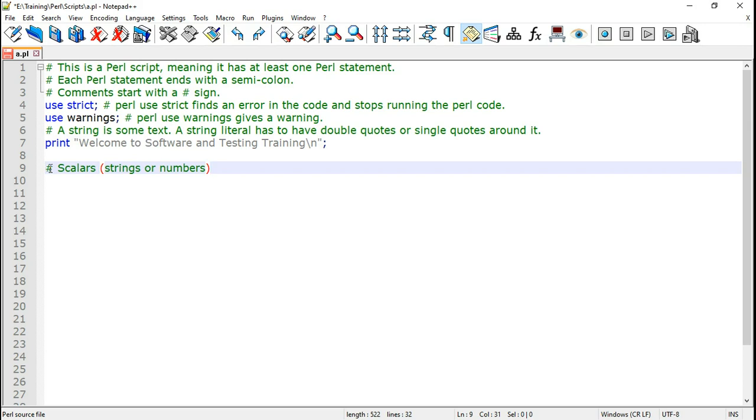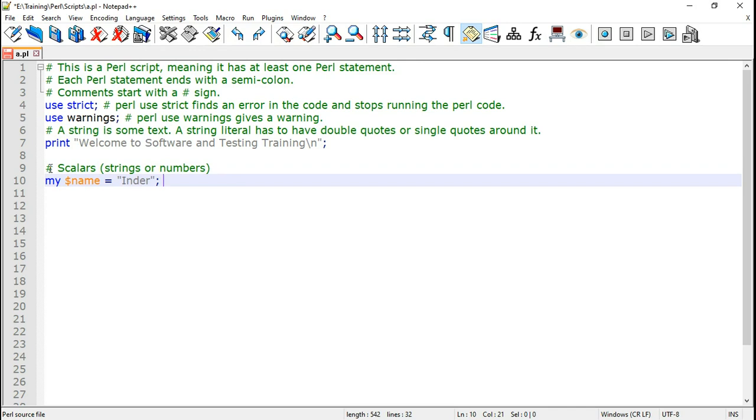Scalars means they are strings or numbers. I can create a scalar variable in Perl. A Perl variable is declared using the my keyword.